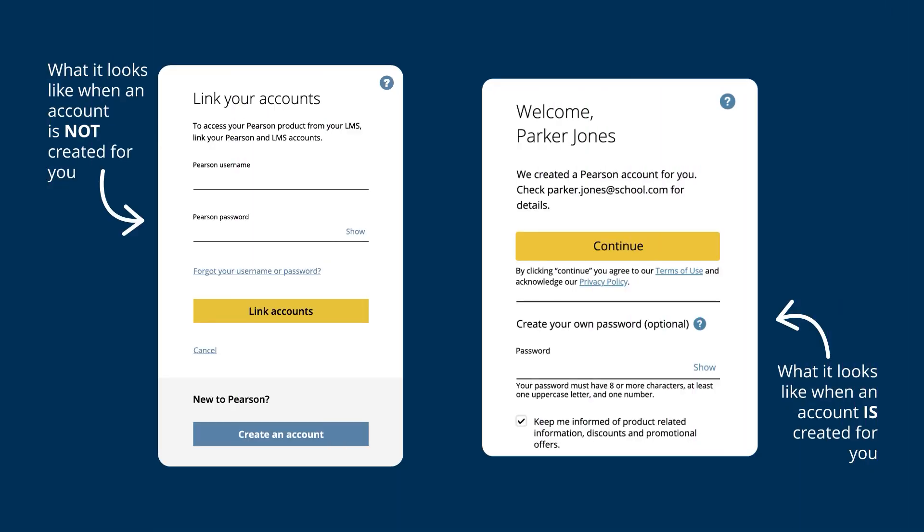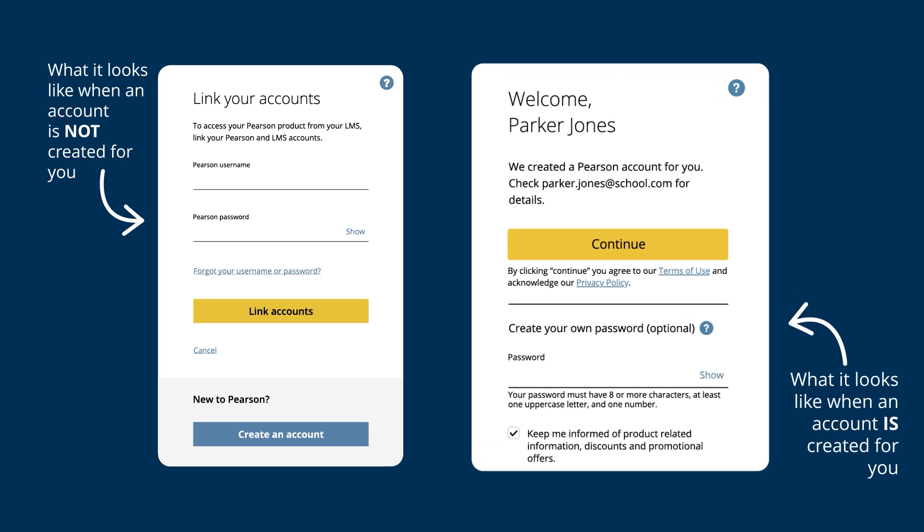Now let's link a Pearson account to your LMS account. You'll only need to do this step once. In some cases, we'll create and link a Pearson account for you.